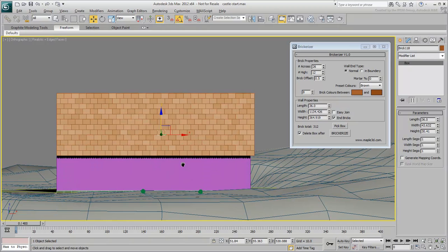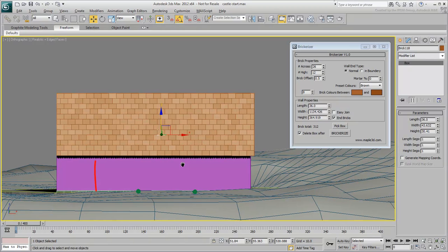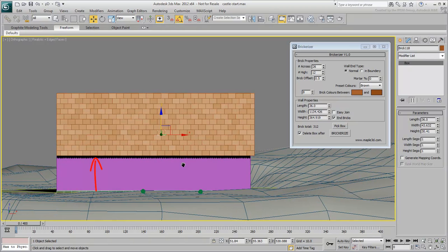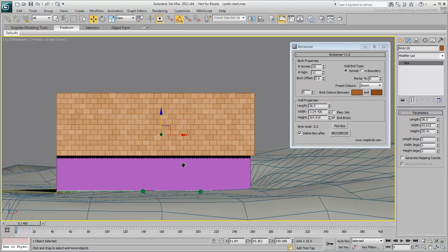First, the blocks were created higher than anticipated. One of the script shortcomings is that the box has to be sitting on Z-level 0 for the bricks to match its location. This is not the case here.